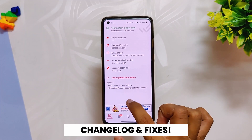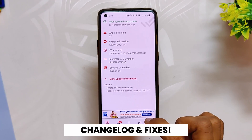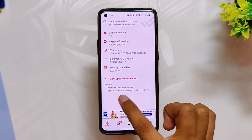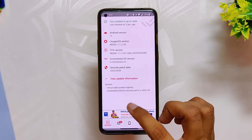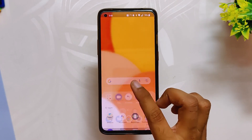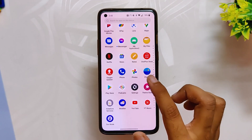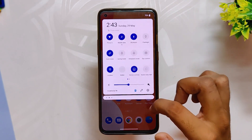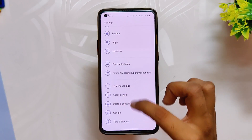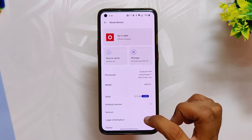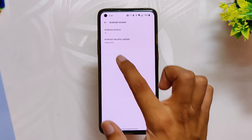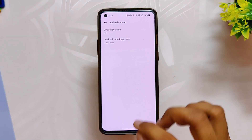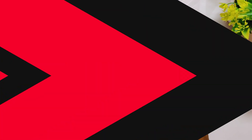Now let's talk about the changelogs of this build. There are only two changes as this is just a minor update. The first changelog is improved system stability — I'll be able to confirm that in the complete review video after using it for several days. The second changelog is the Android security patch, which I've already shown in this video. For now the build seems fine and no major bugs are to be seen.